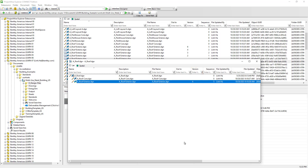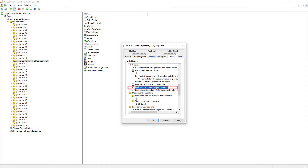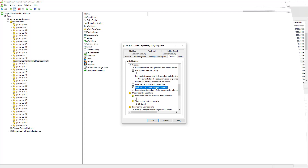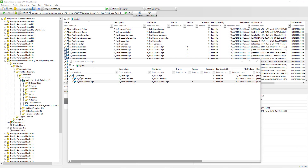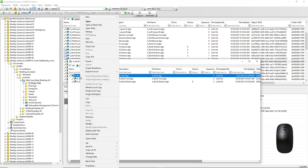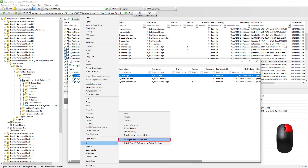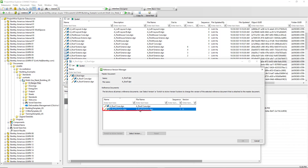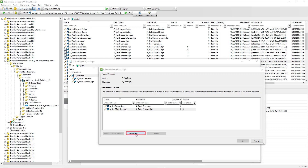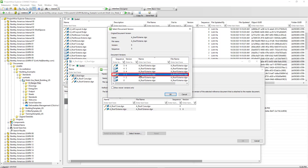This is how ProjectWise behaves by default, but it can be changed via a data source configuration in the administrator module. If we need to manually choose an older version of the attached reference file, we can select the CAD document, right-click, and choose 'Manage Reference Versions.' Here we can choose an older version of the reference file and hit OK.